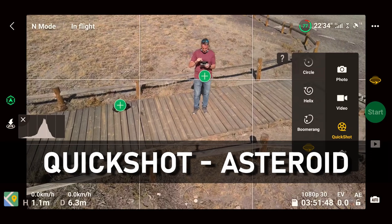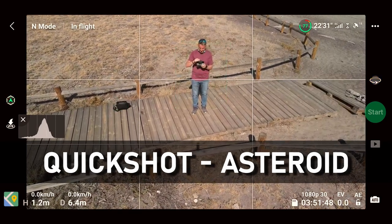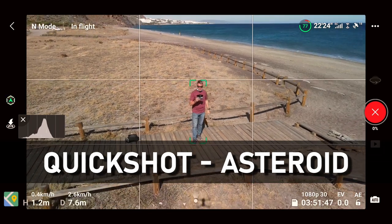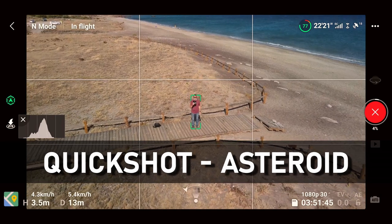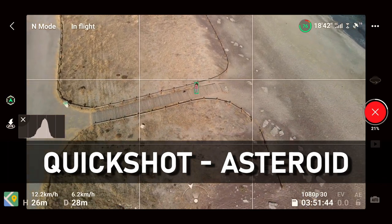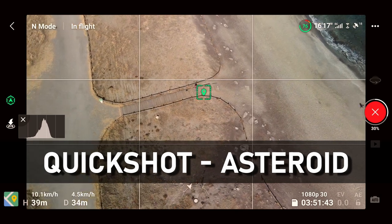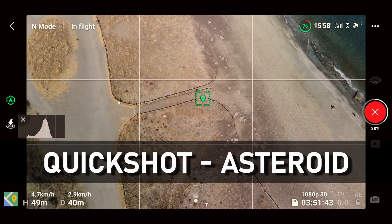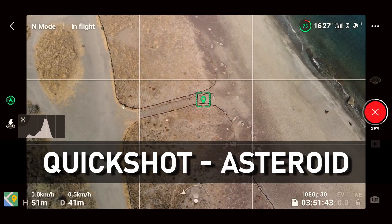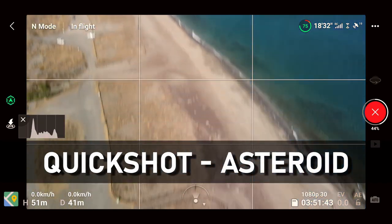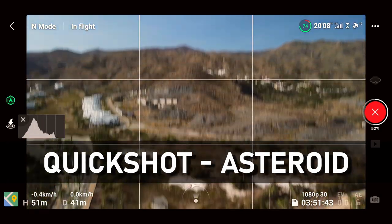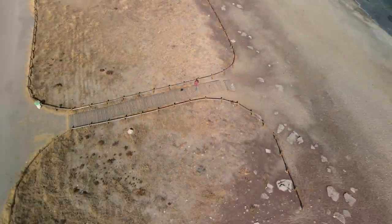The next one is probably the coolest — asteroid, also known as tiny planet. Again tap the screen or draw a box around yourself and press start. Three two one — this will ascend to a preset height that you can't set yourself; it does it automatically. It rises up, the gimbal remains on you, gets to a certain height, then pans around taking various photos. The drone rotates, takes more photos, and at the end stitches all of these photos together to make a cool video that lasts about nine seconds. It's pretty cool.